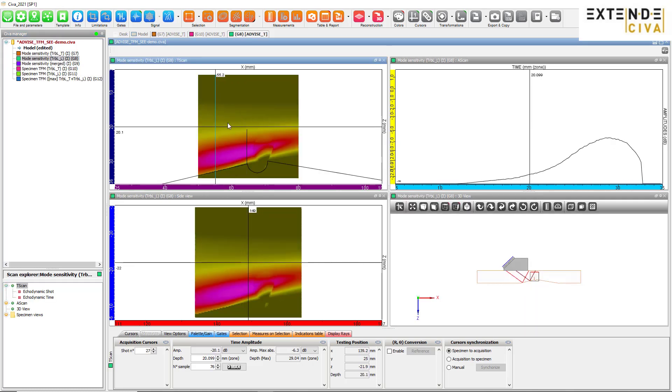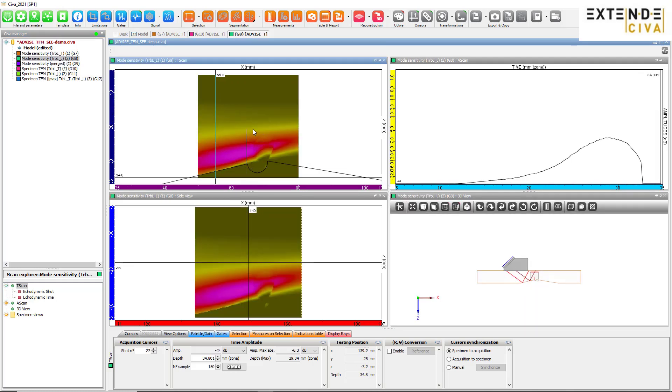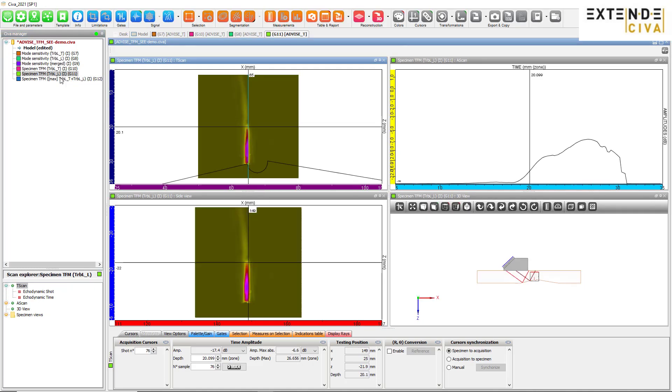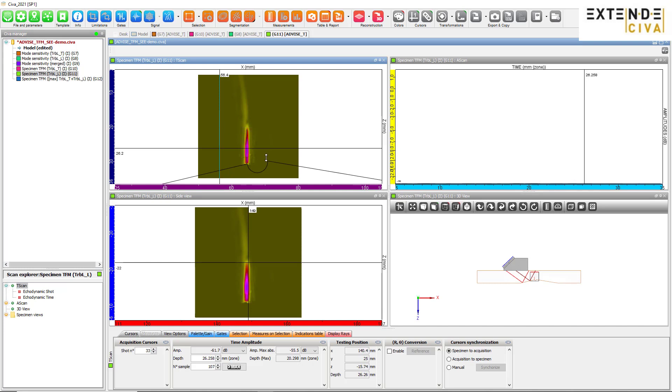The TLL C mapping shows that the upper tip of the notch will be poorly imaged with this mode. The TLL C image is in agreement with the sensitivity mapping.